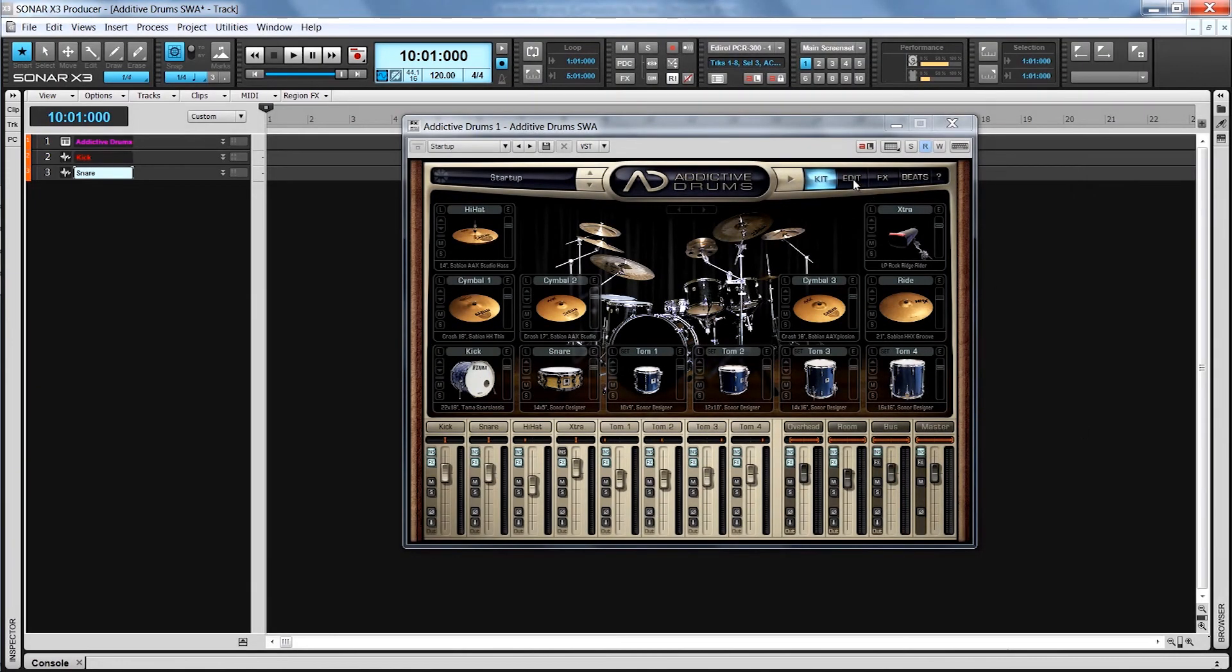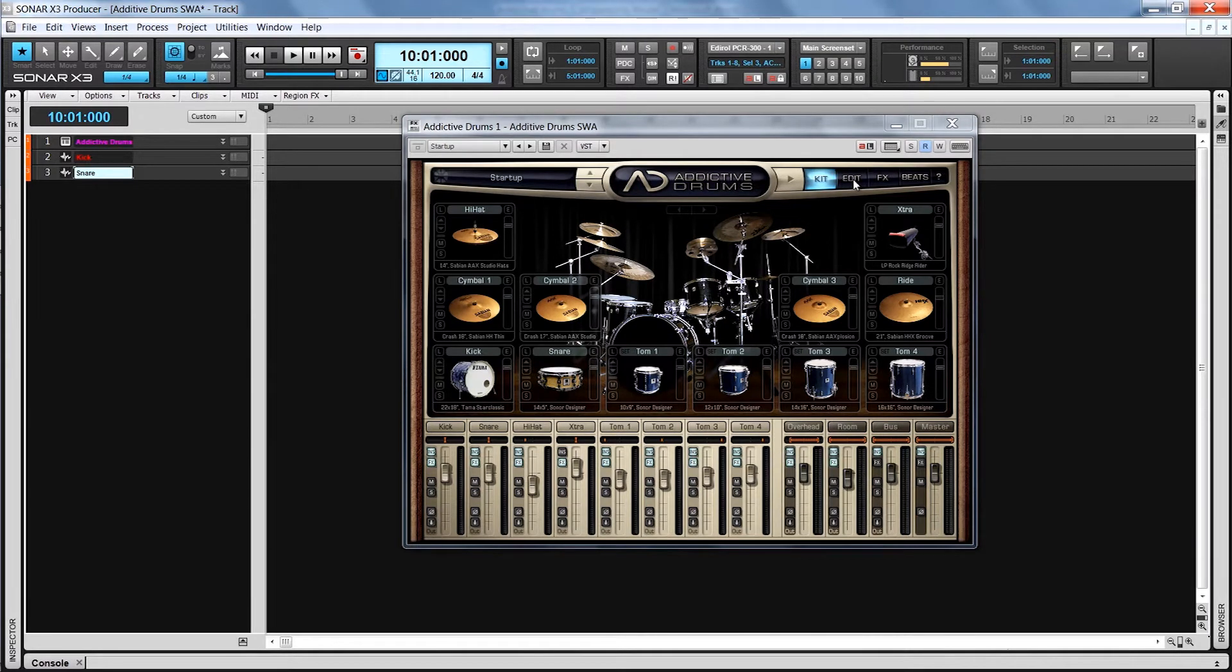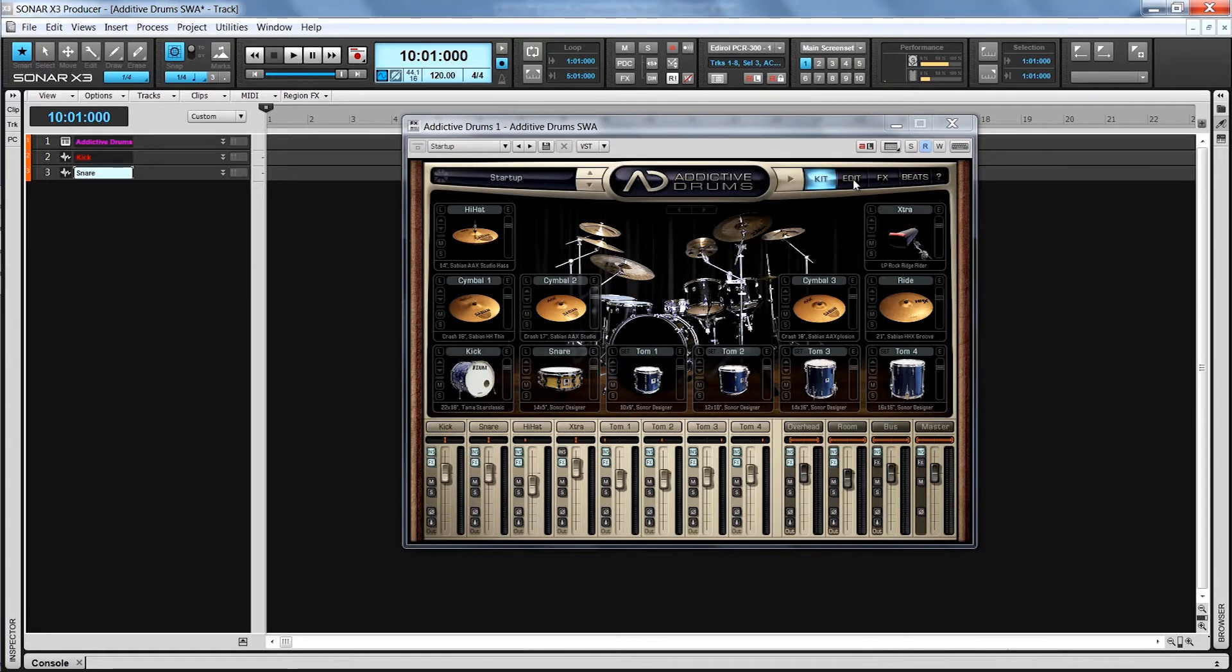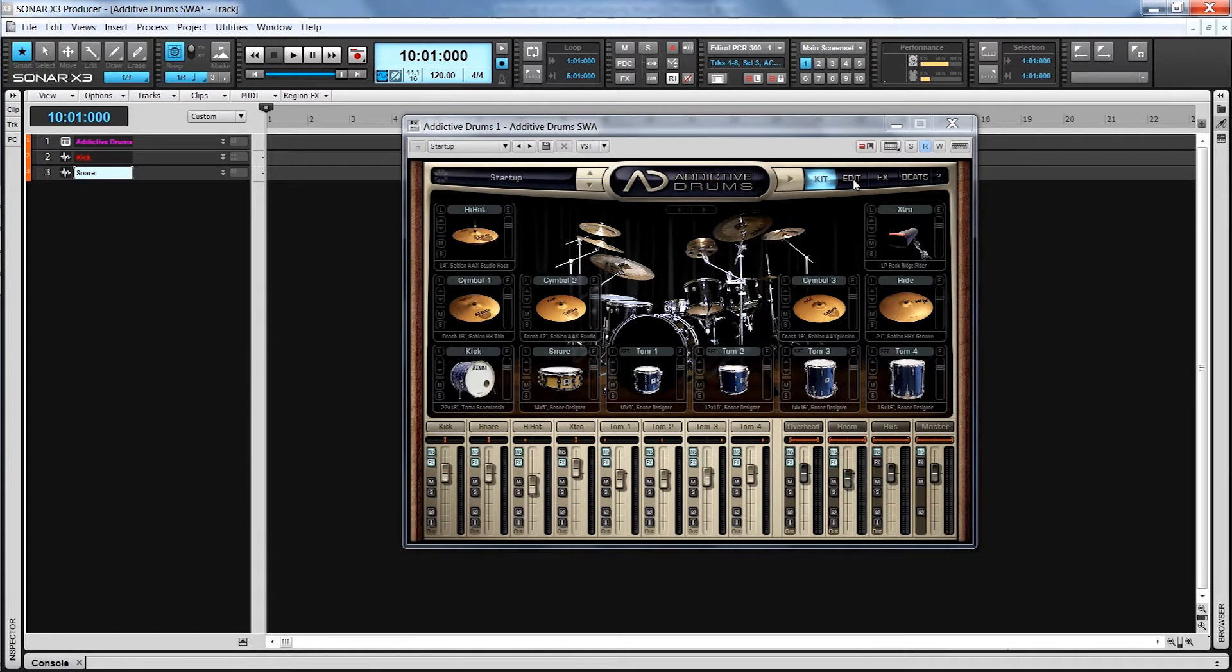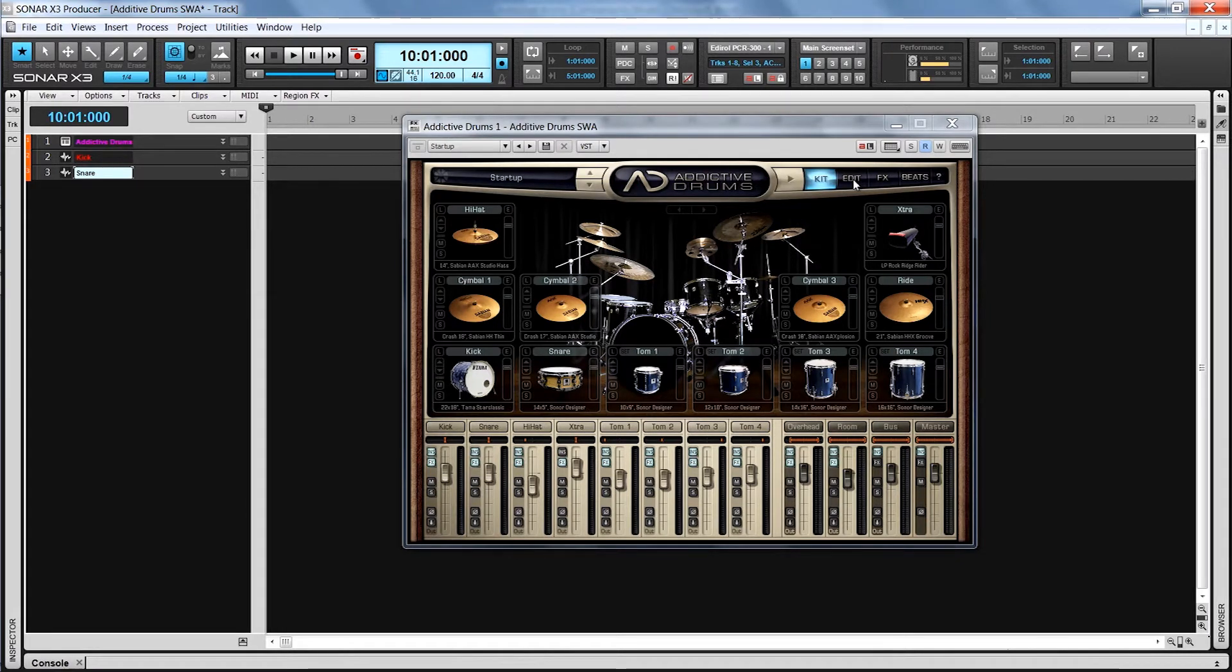SONAR X3 Producer comes bundled with the excellent Addictive Drums from XLN Audio. Addictive Drums is an advanced drum instrument that comes with three incredibly recorded kits, thousands of MIDI loops, and dozens of pro-sounding presets. It also allows you to mix and tweak in many ways to sculpt your own customized drum kit. Let's take a closer look.